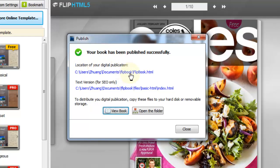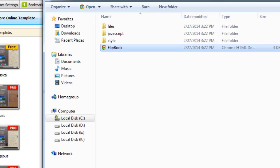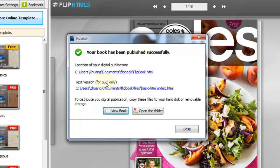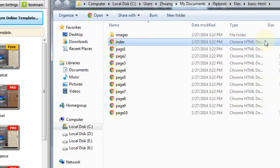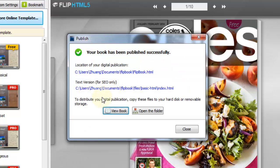Then you will see two links. One is the location link of Flipbook, the other is for SEO. Click View Book to read the page flip eBook locally.